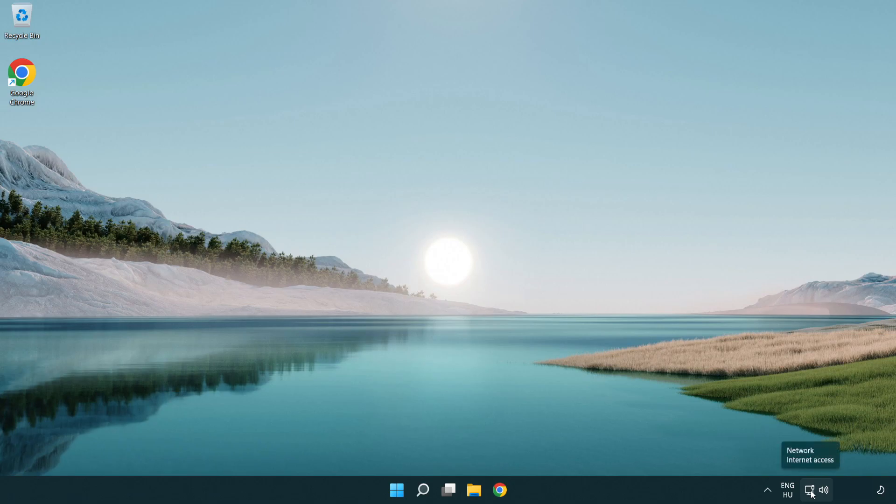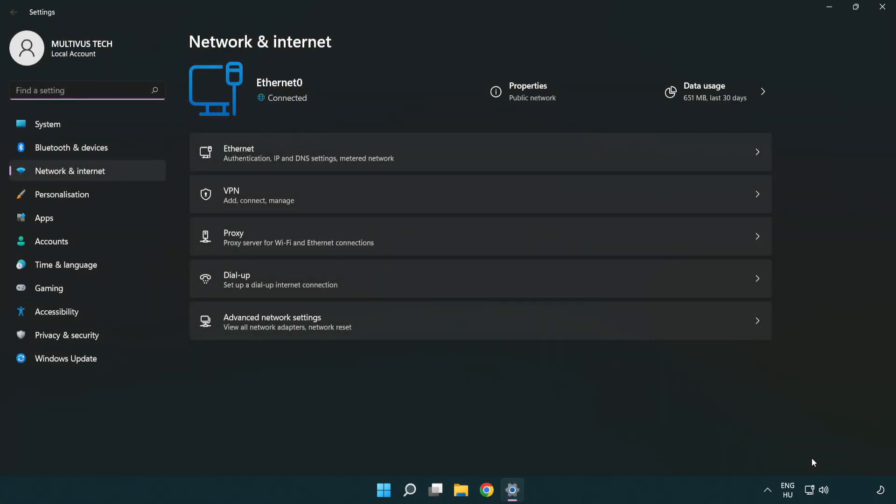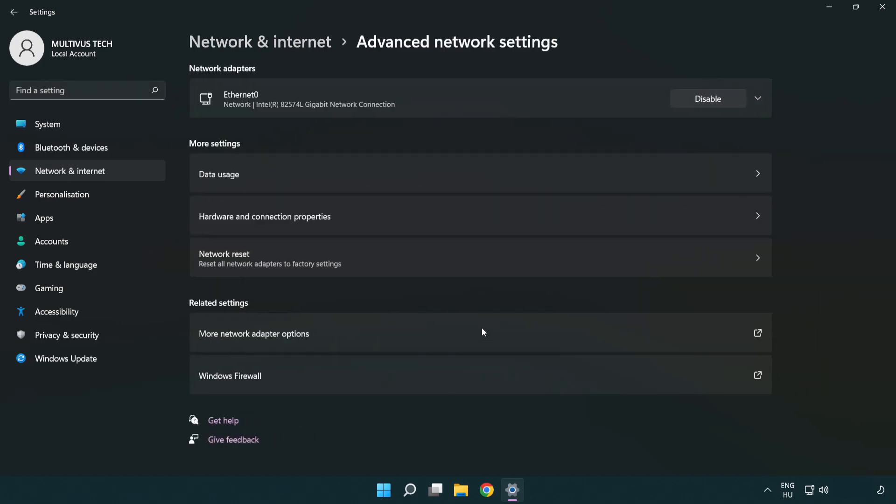Right click Ethernet and open network and internet settings. Click advanced network settings. Click more network adapter options.